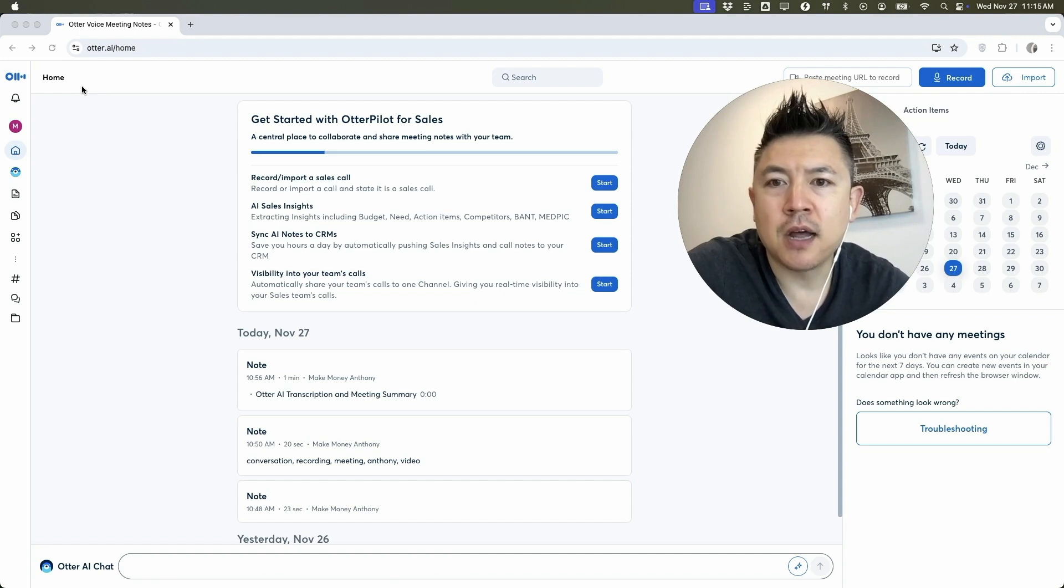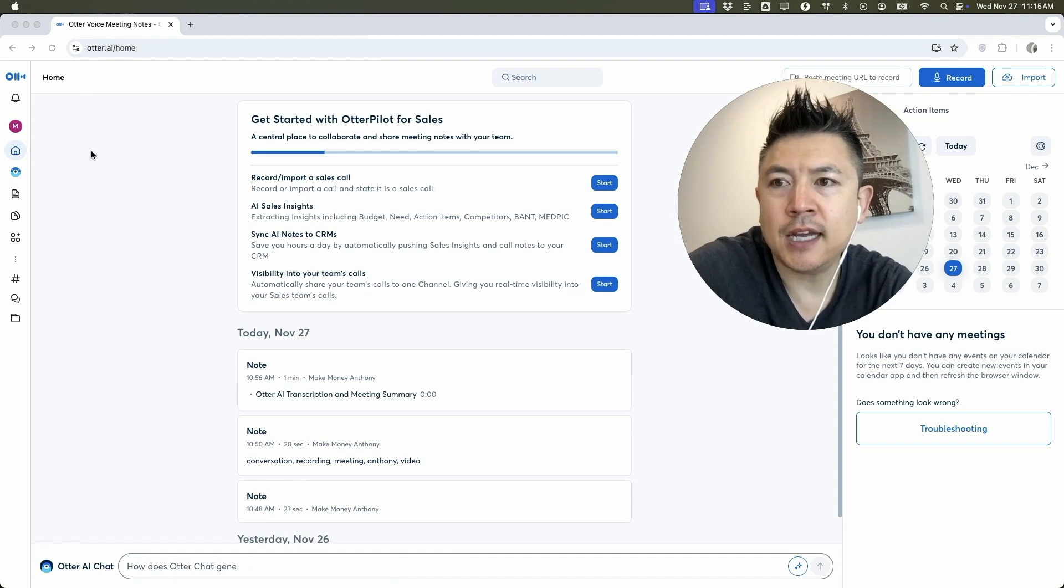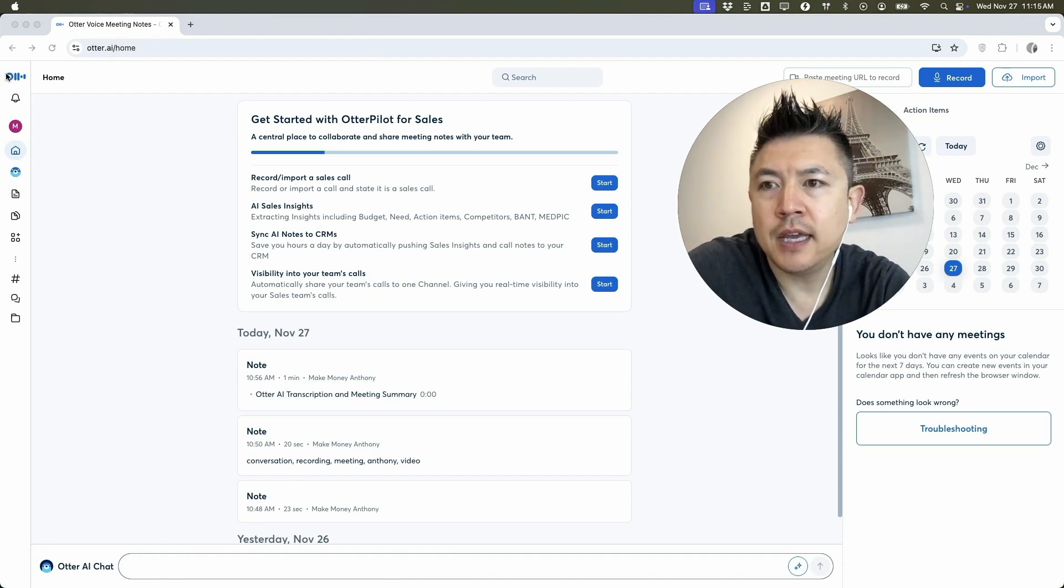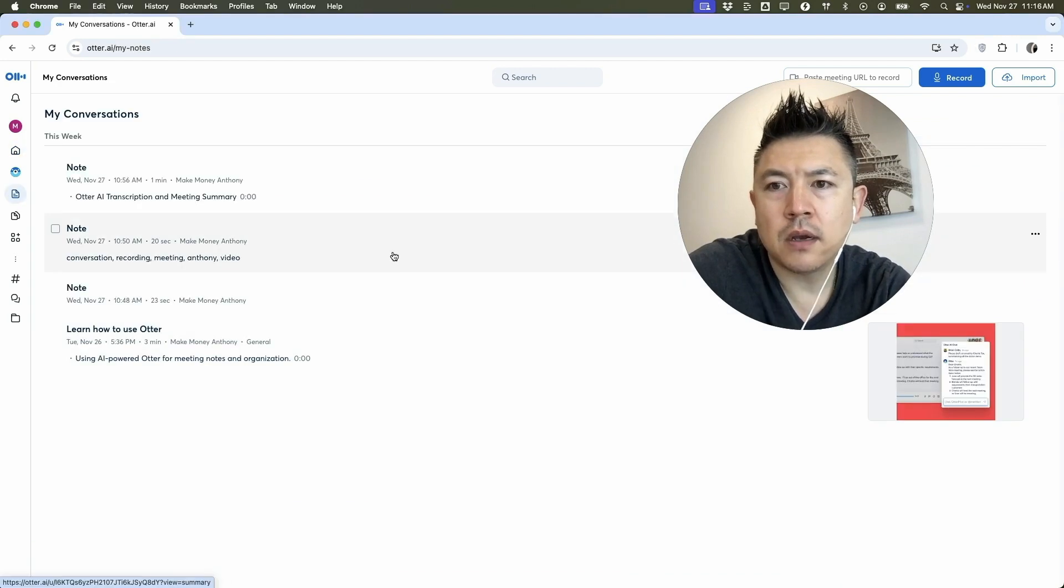But I've already logged into my Otter AI and this is the home screen. Now here in the home screen, if you need to delete a transcript or a conversation, here on the left menu you're going to click on this little piece of paper. That's where your conversations are held.